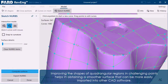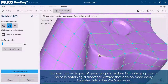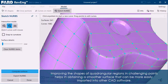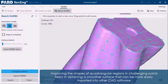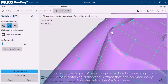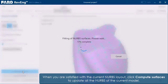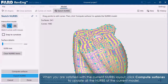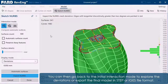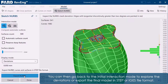Improving the shapes of quadrangle regions in challenging points helps in obtaining a smoother surface that can be more easily imported into other CAD software. When you are satisfied with the current NURBS layout, click compute surfaces to update all the NURBS of the current model. You can then go back to the initial interaction mode to explore the deviations or export the final model in STEP or IGES file format.